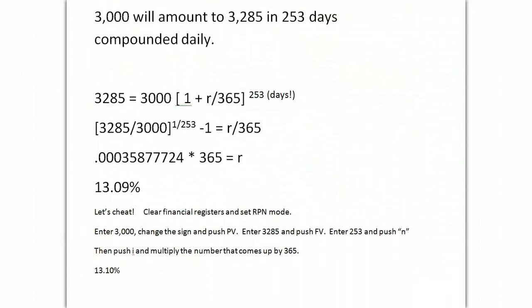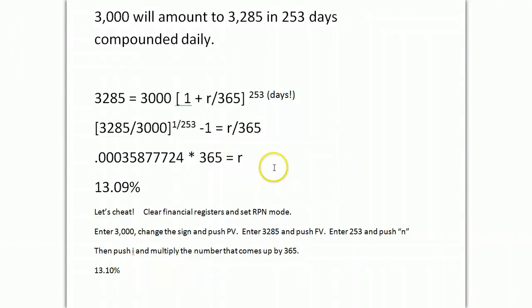3,000 goes to 3285 in 253 days. The trick is you set up your formula, dividing R by 365, and setting the N at 253, which is your number of periods, your days. You solve for it. You get that big old decimal. And remember, you're going to have rounding errors depending on how many of these numbers you bring through the calculation. And you get 13.09%. The easy way to do this is just clear your financial registers, enter a negative 3,000 for present value, enter 3285, push future value, and then 253 is your N. And when you push I, the number that comes up needs to be multiplied by 365, and you've got the right answer.